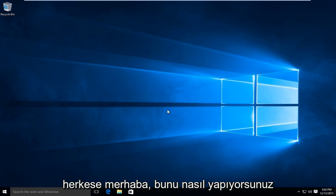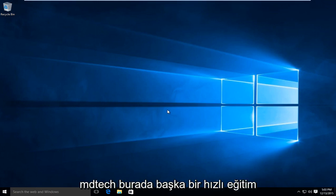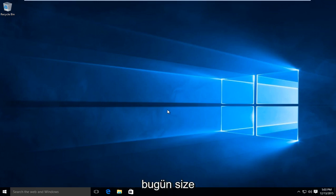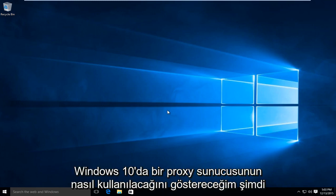Hello everybody, how are you doing? This is MD Tech here for another quick tutorial. Today I'm going to be showing how to use a proxy server in Windows 10.